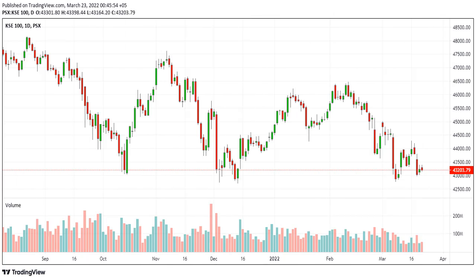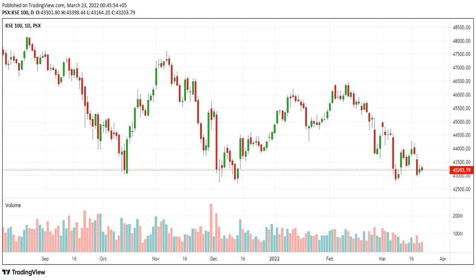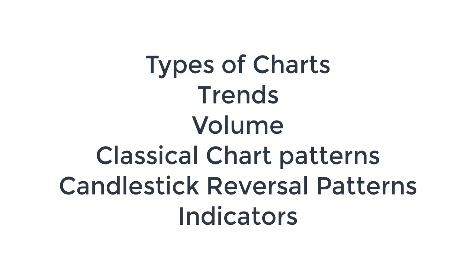A handbook of technical analysis. In this video we will discuss about types of charts, trends, volume, classical chart patterns, candlestick reversal patterns, and indicators.